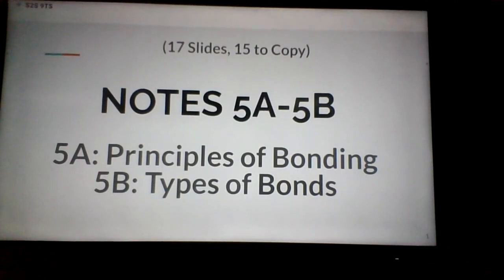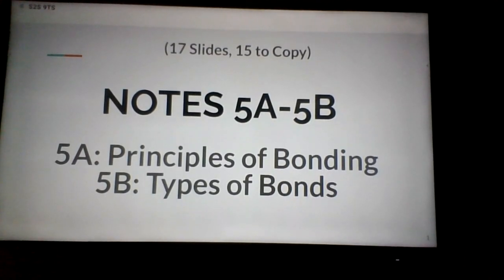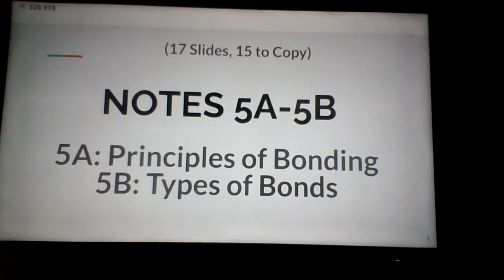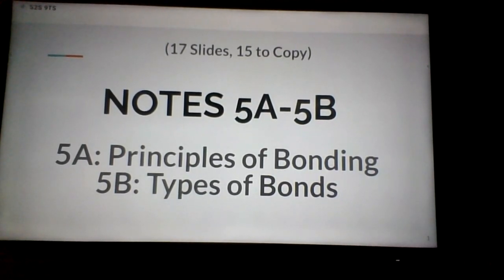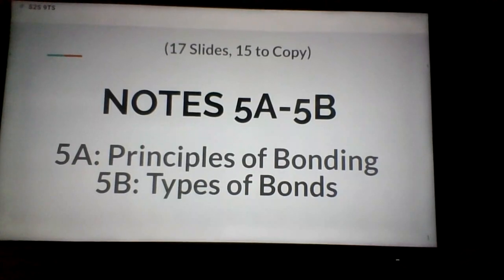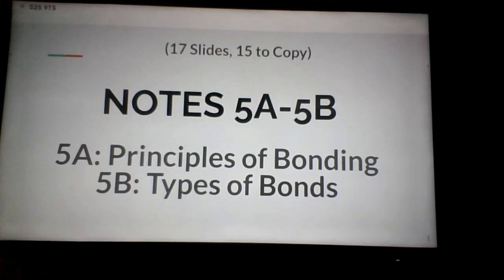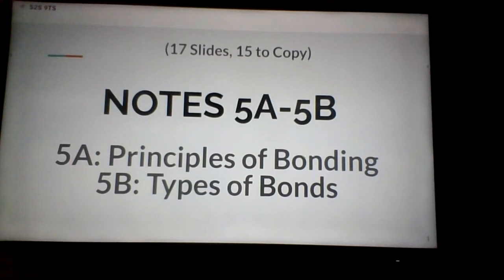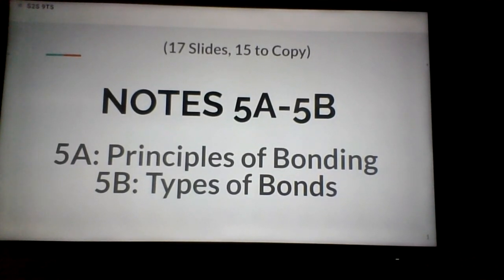Last time we started talking about the periodic table and took a more in-depth look at how it was arranged both horizontally and vertically by the number of valence electrons in each atom. So now as we begin Chapter 5, we're going to concentrate more on those valence electrons as we look at the principles of bonding and the types of chemical bonds that atoms form to make molecules and compounds.